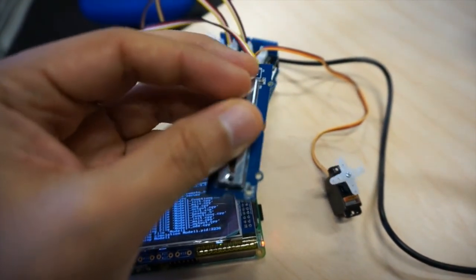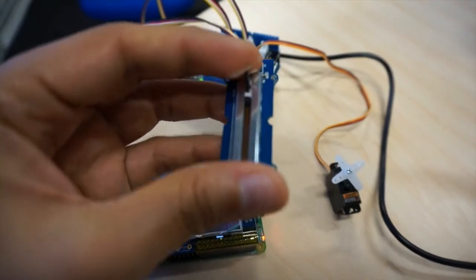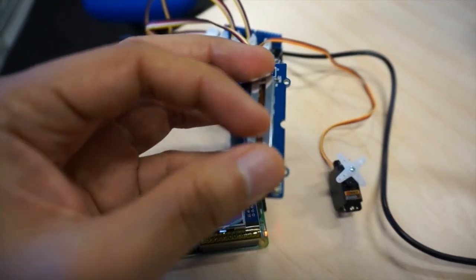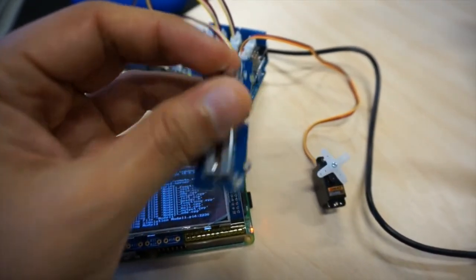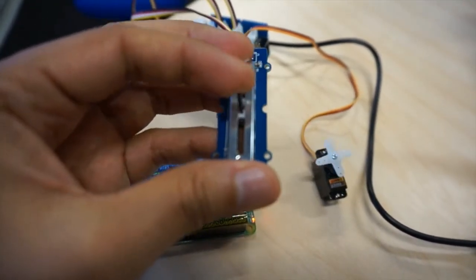And here you can see the same demo, the slider defines the position of the servo.